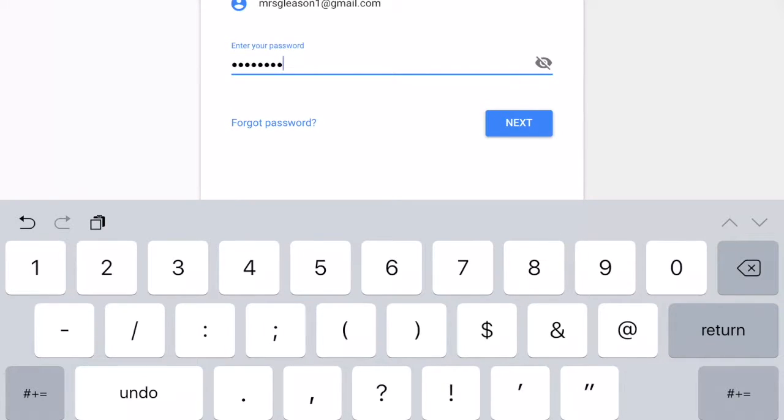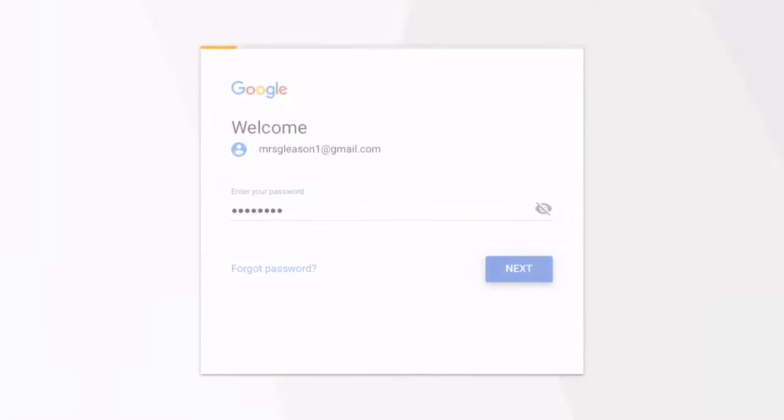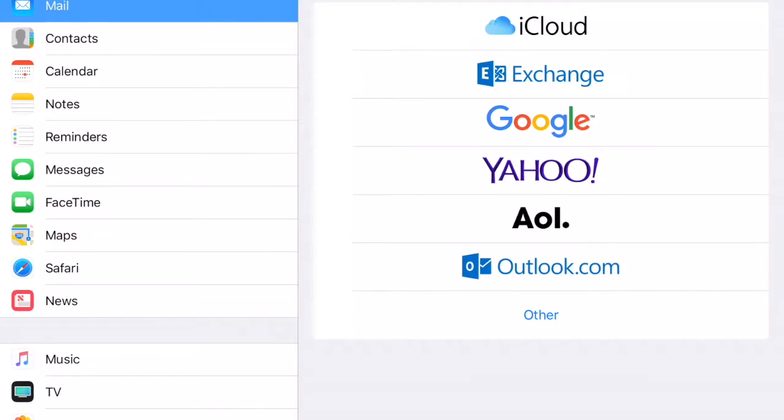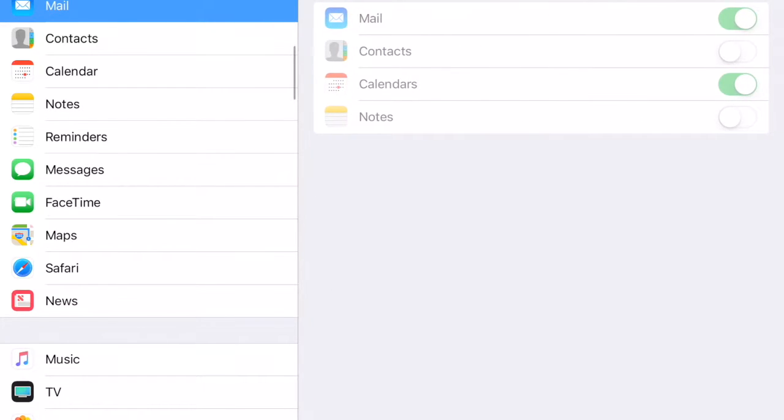Once you put your password in, you click Next, and then it's going to have Mail and Calendar automatically highlighted with green and Contacts and Notes turned off.